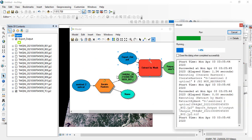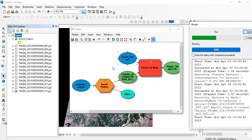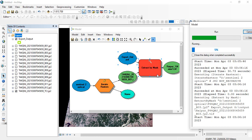For each raster in the folder, it will be extracting your region of interest using the Export Output mask, and saving the result with the same band name. Additionally, I have given a prefix, and you can add any suffix or prefix as needed.